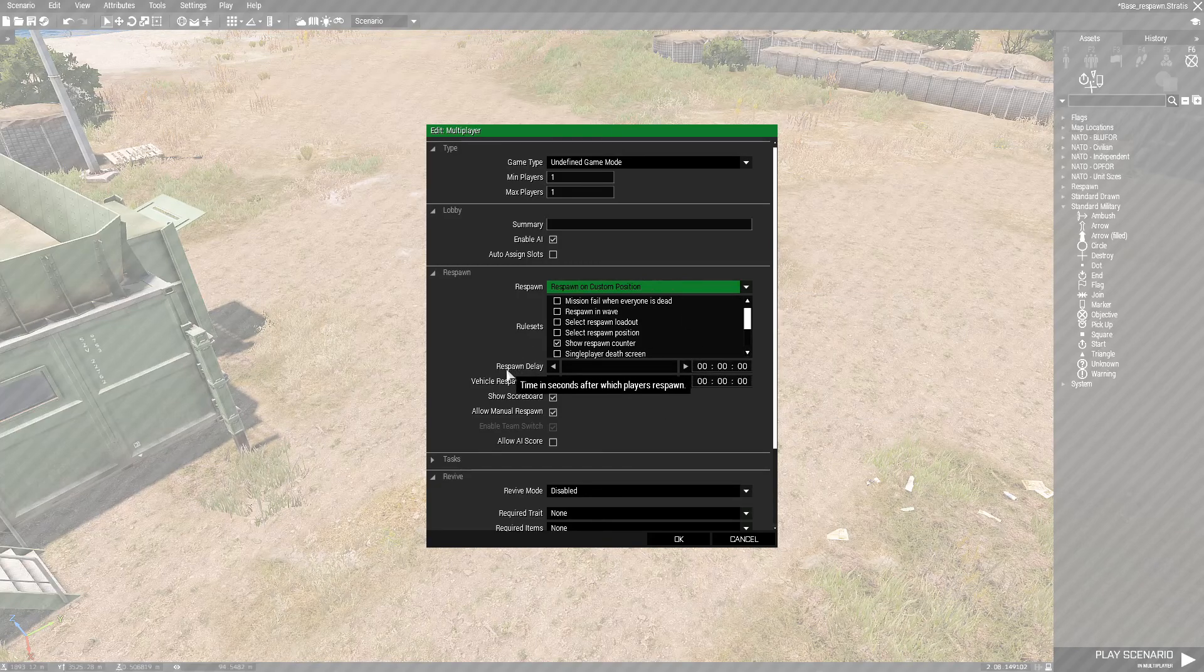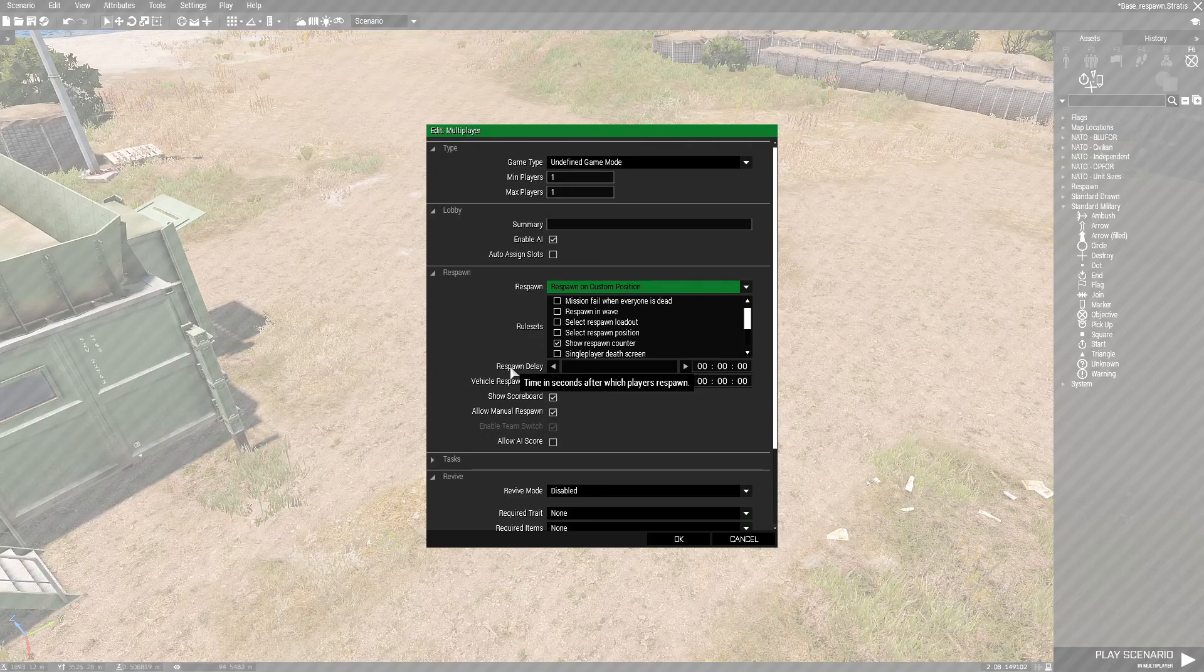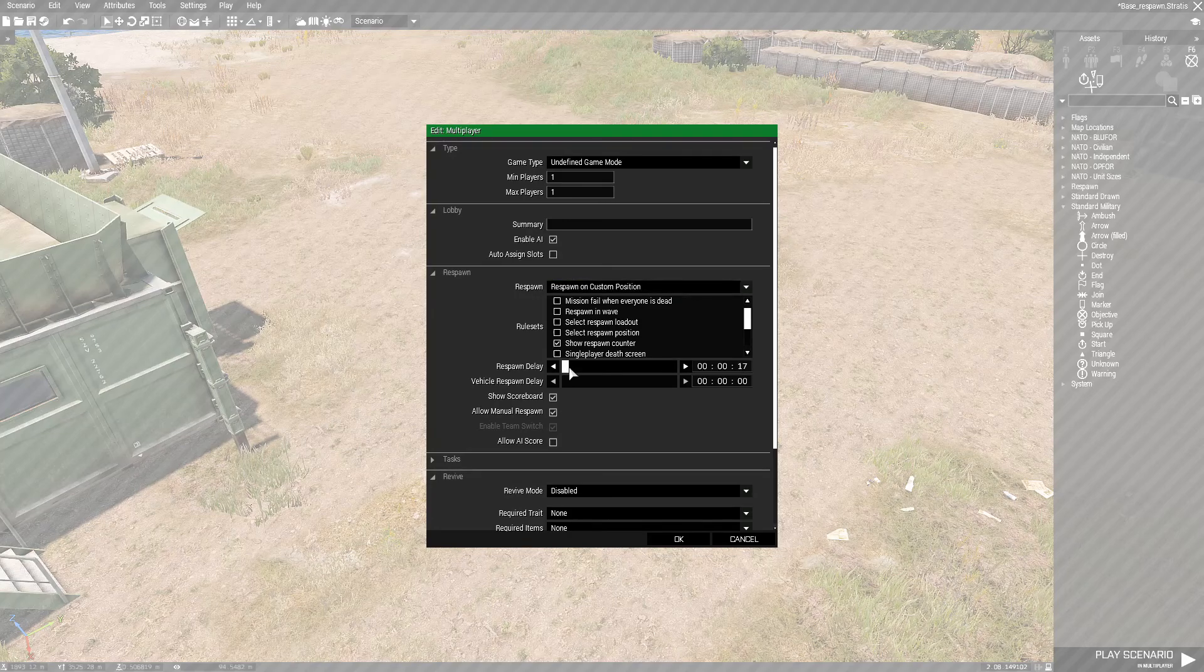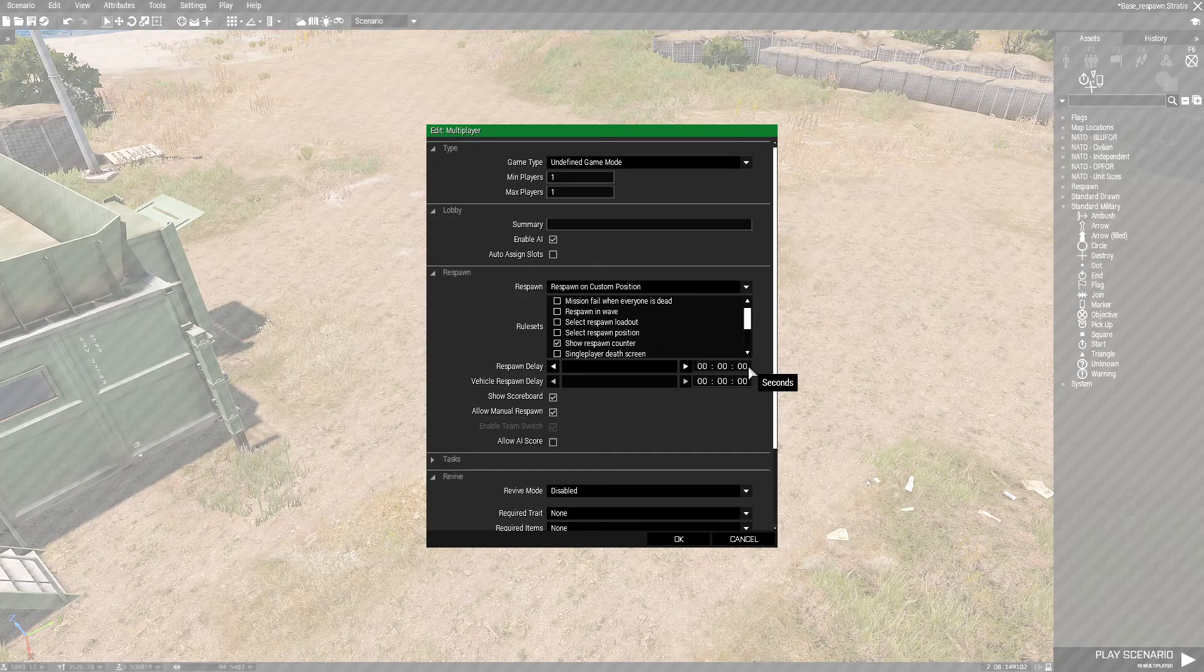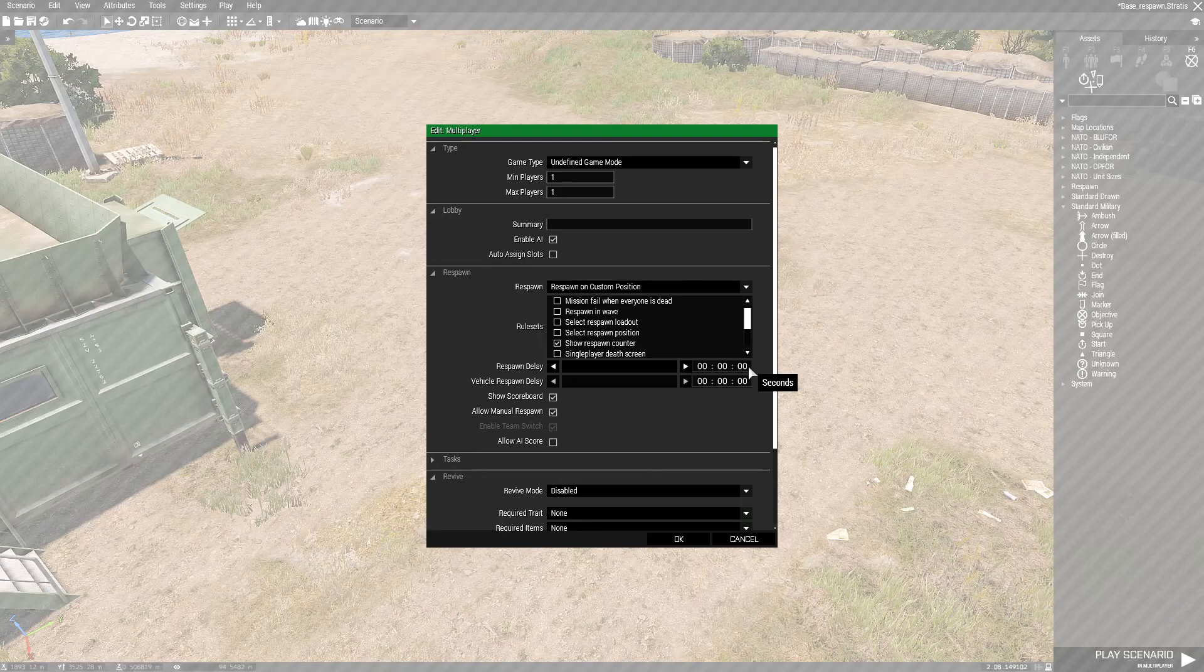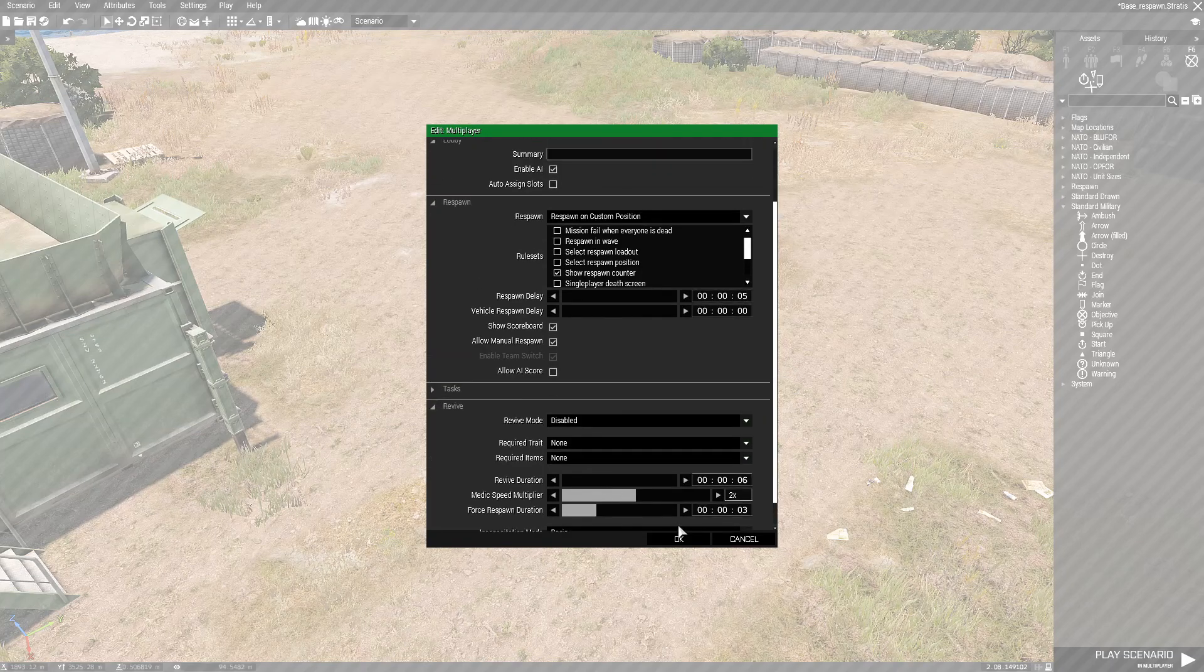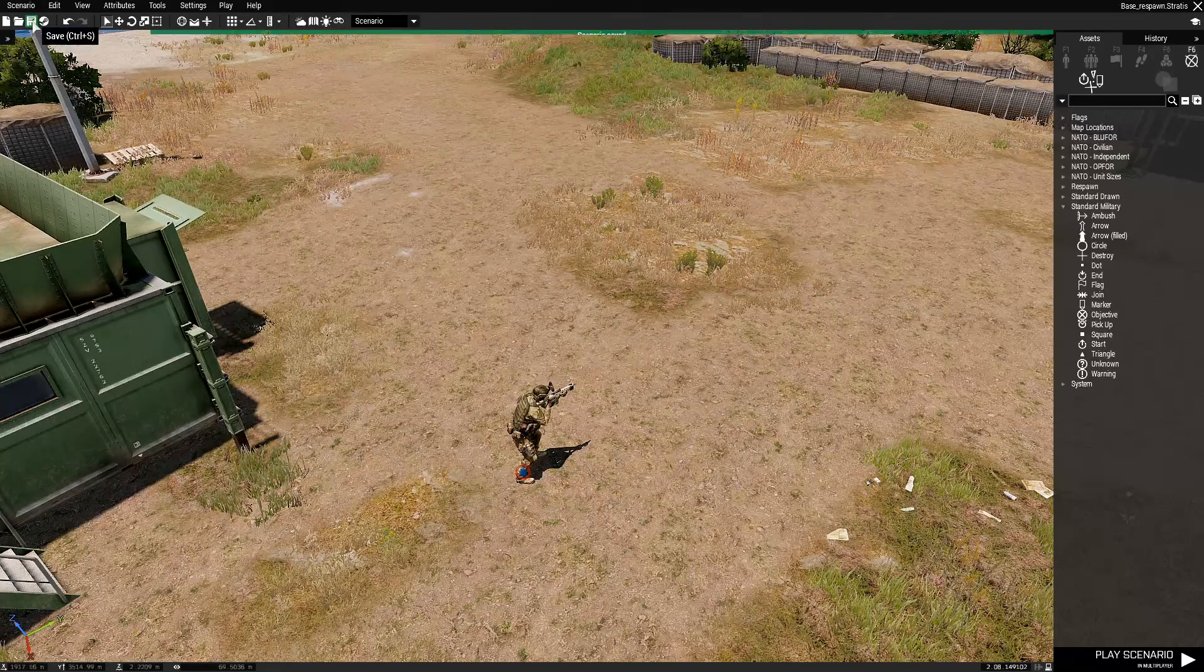We're gonna go down to where it says respawn delay. As you can see, if you hover your mouse cursor over the word, it says time in seconds after which player respawns. What you're gonna do is you could either use the bar here or you can actually just type in the number. So you want to go to seconds unless you want to wait for minutes or whatever. It really depends on your mission, but for the sake of demonstration, we're gonna set to five seconds. There's other stuff you can do but just hit OK and that sets up our respawn. Then we're gonna hit save.